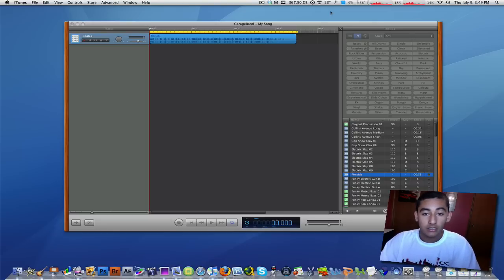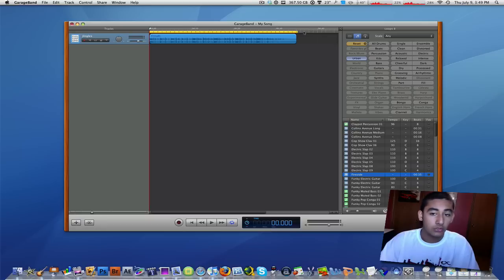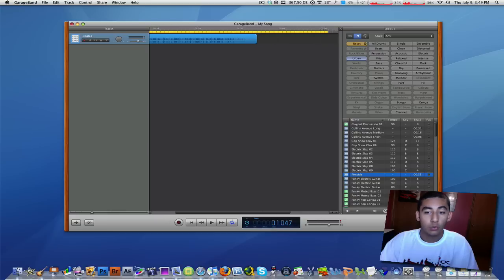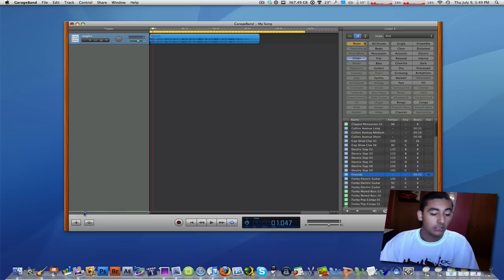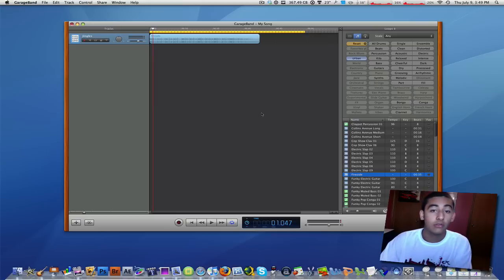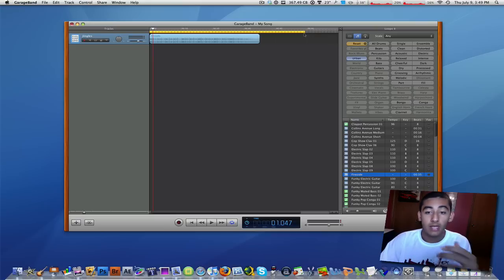Again, since I just found this out, you can drag this yellow marker to wherever you want. Actually that means you can have a ringtone to whatever length you want.